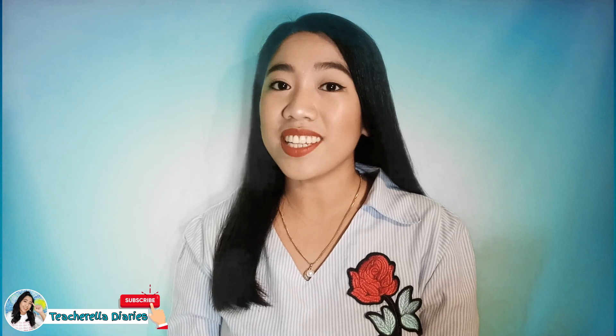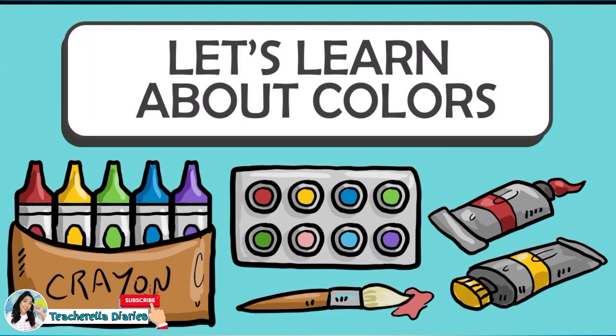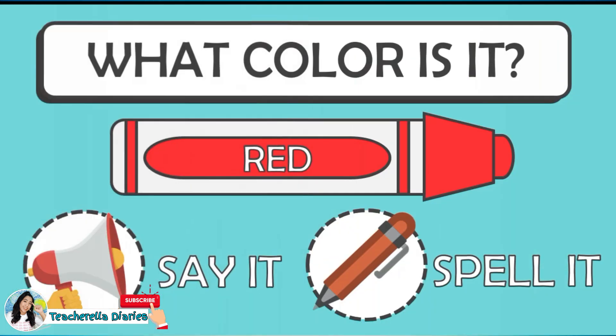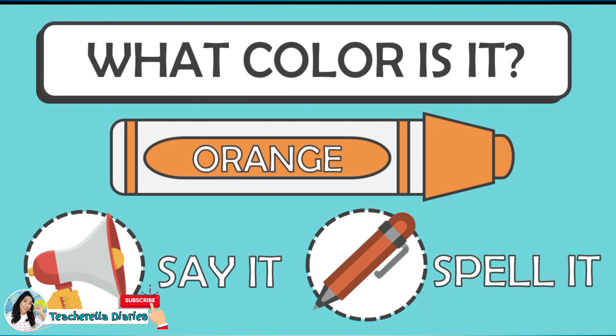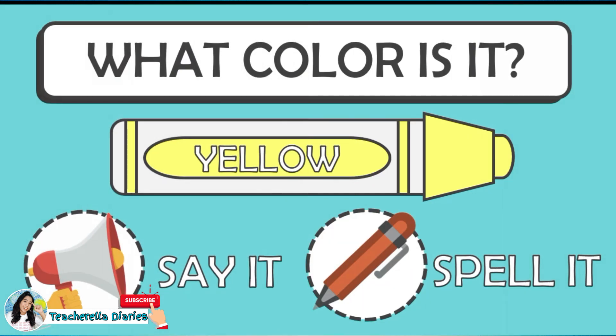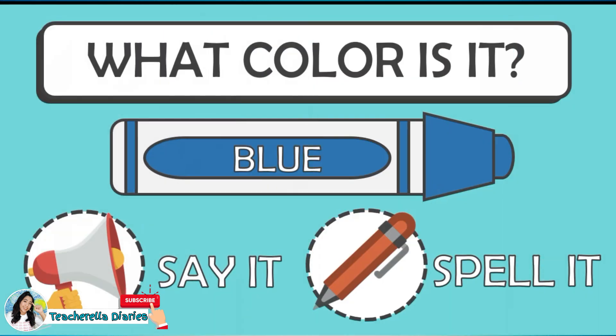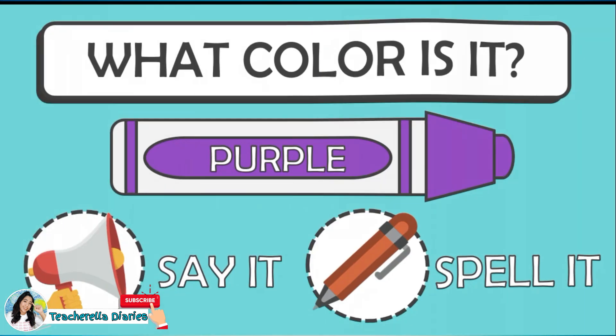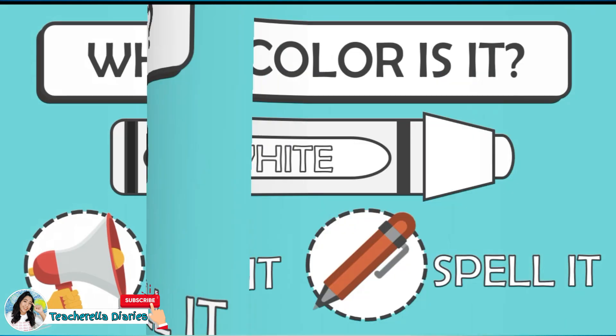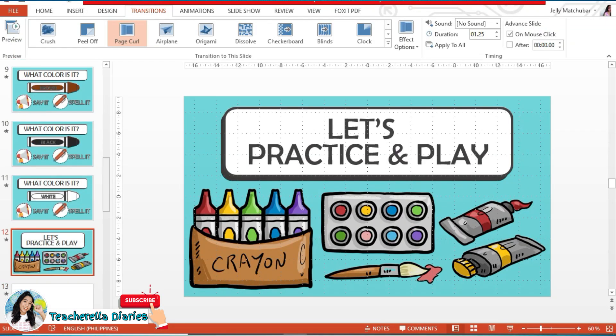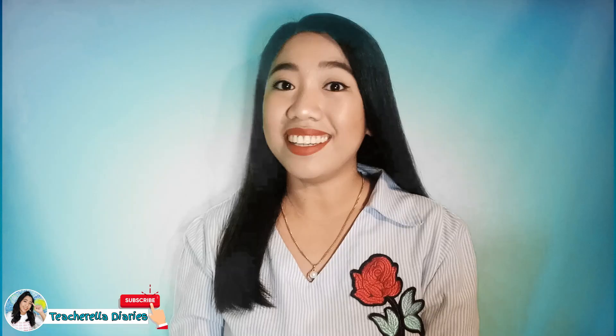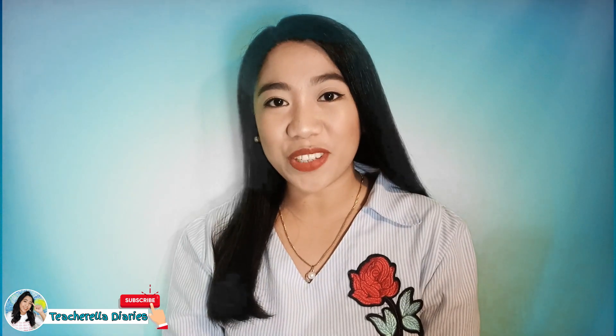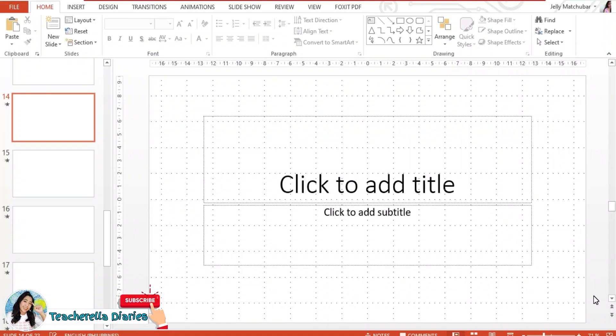To start, let's look at the final product. Now, I want to show you how I did it. Of course, we're going to start with an empty slide.